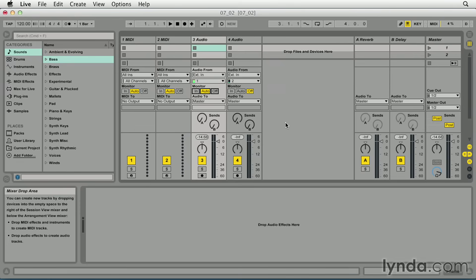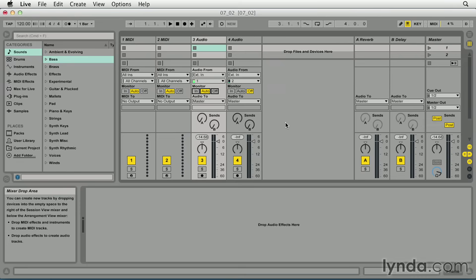To start, turn the preamp up until the signal is averaging around minus 6 dB on the level meter in Live. This should leave enough headroom for the peaks in the signal to stay below 0 dB. If you still encounter peaks in the signal above 0 dB, lower the average level until those peaks are just below 0 dB. Following these guidelines should result in recordings that feature a good signal to noise ratio.